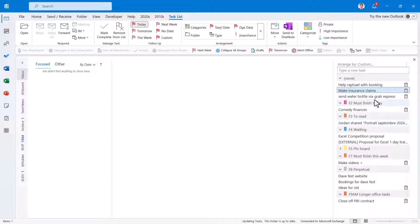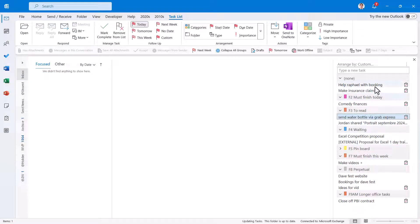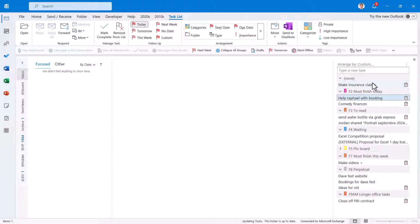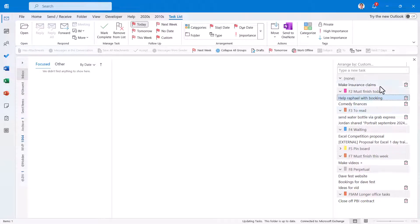And yeah, just kind of categorize them. You can categorize them by dragging and dropping. That's usually how I do it. Or you can categorize them by using the shortcut. Control-F2 would be must finish today. Help this person with the booking, et cetera, et cetera. So yeah, that's kind of how I do it. And if you save it, then it will reload.